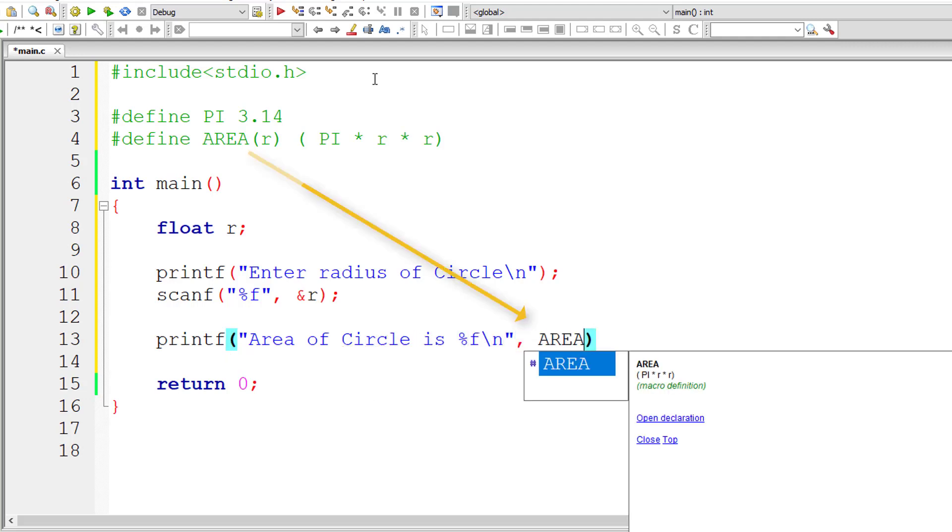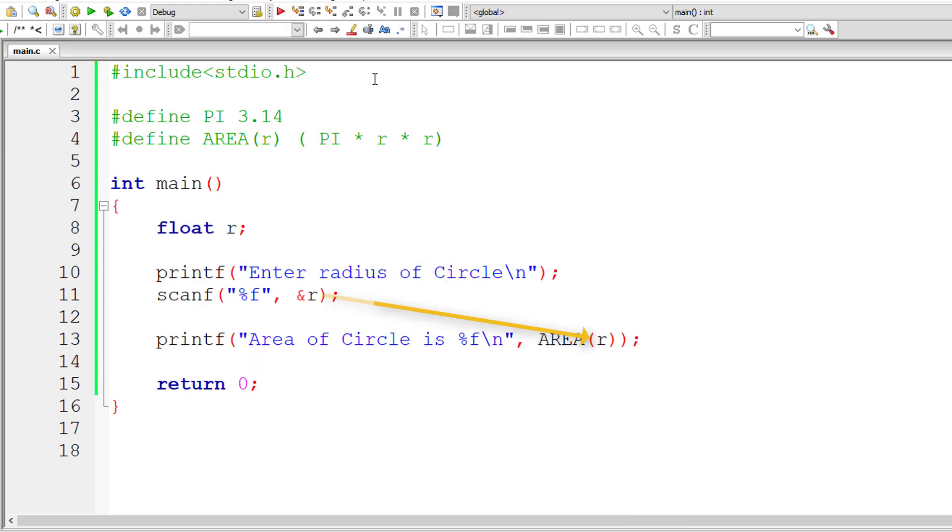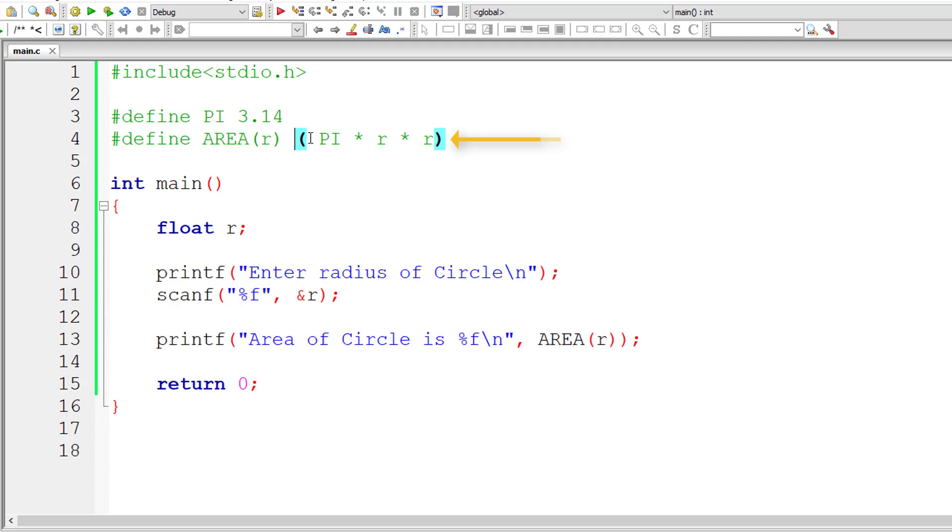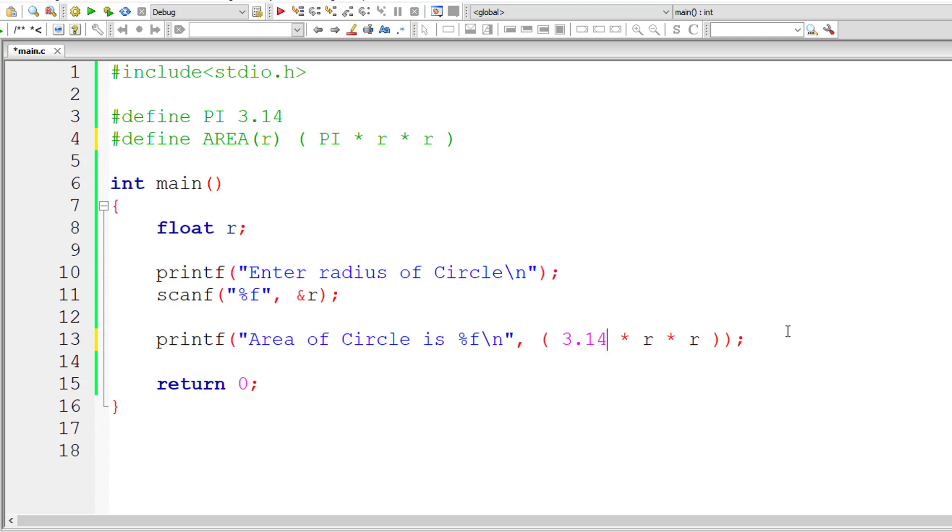I'll call AREA and pass in the value of radius. This entire thing, AREA of R, will be replaced by its macro expansion which is PI into R into R. So this AREA of R will be replaced by this macro expansion, and PI will be replaced by 3.14 which is the macro expansion of PI.